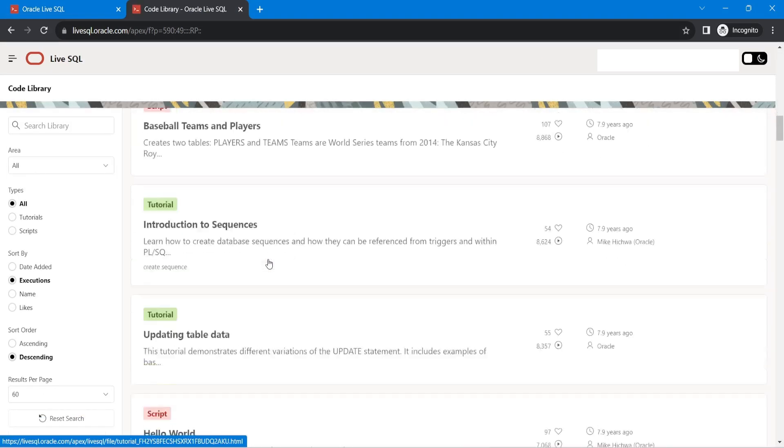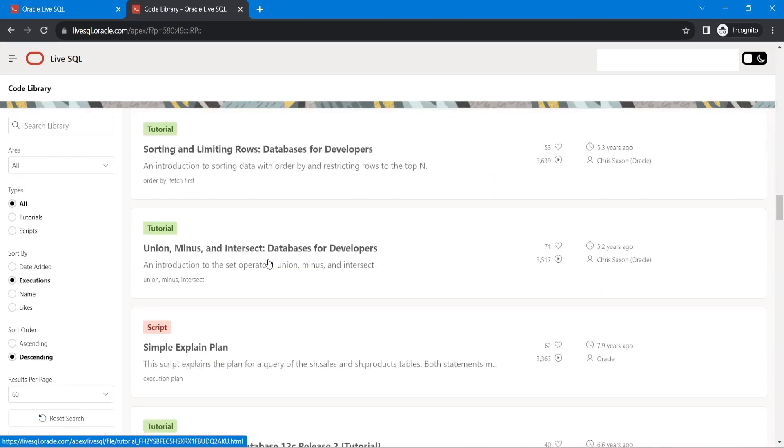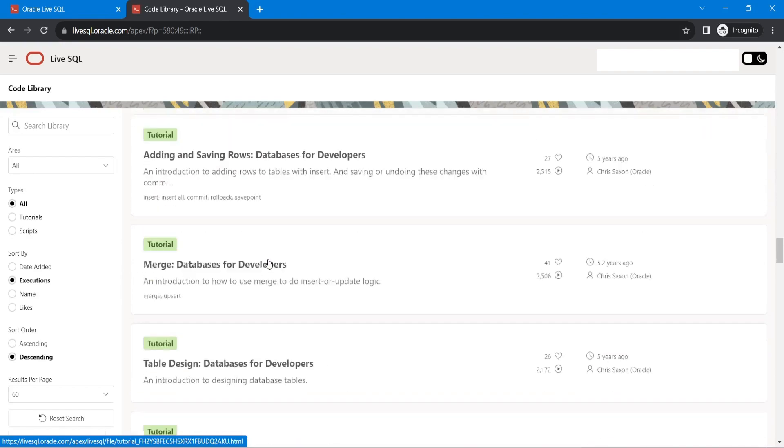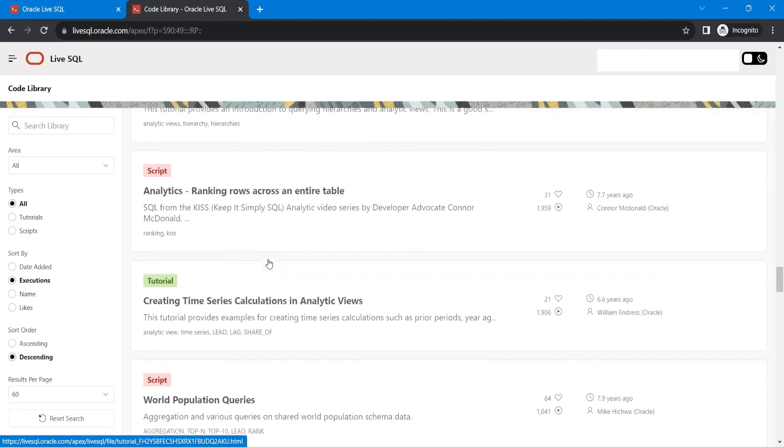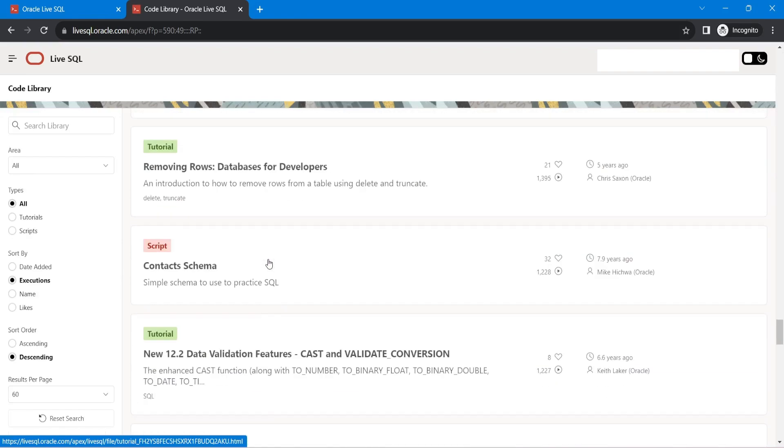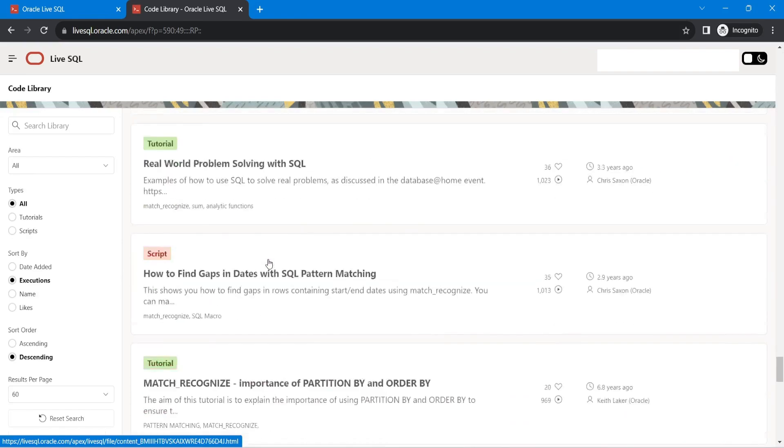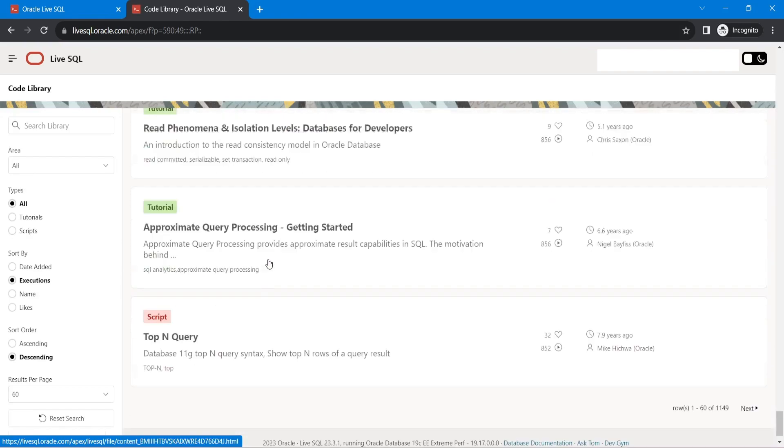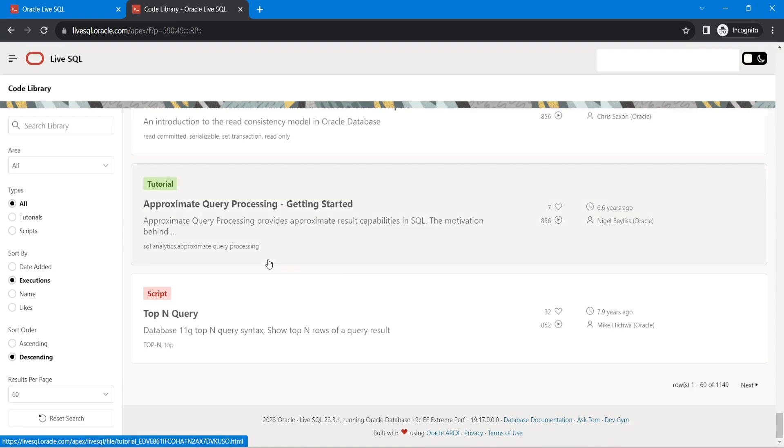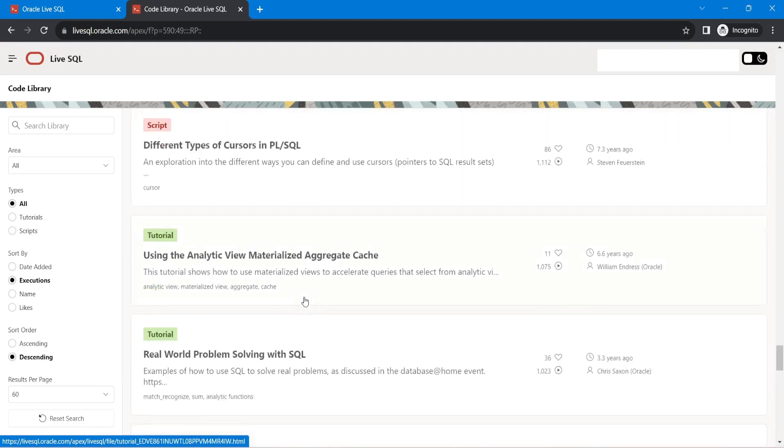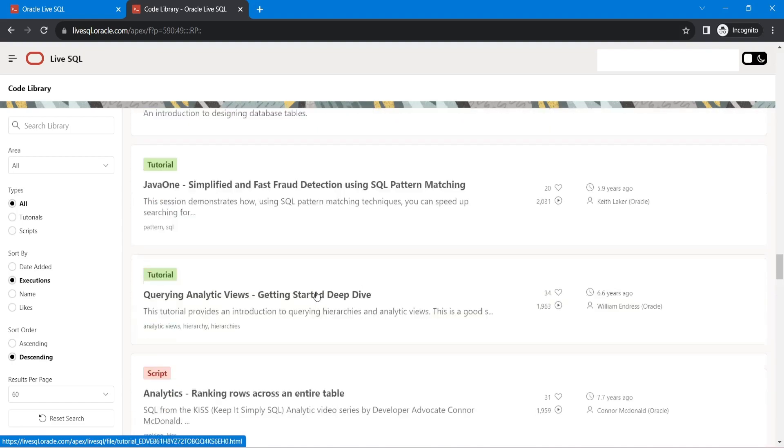See, all these things are here already shared by multiple users who are practicing in Oracle Live SQL.